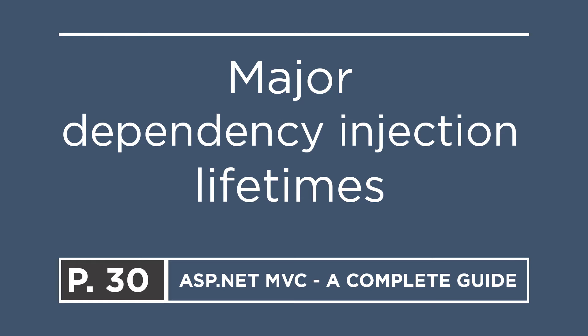But before you register this service, it's important to know that the .NET dependency injection system has three major lifetimes.